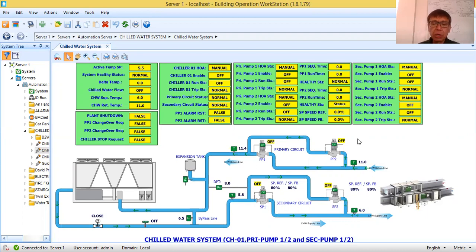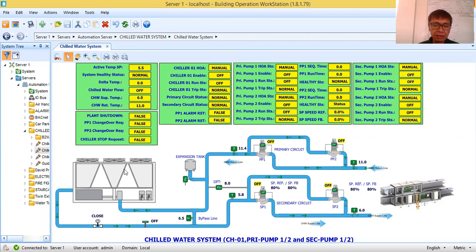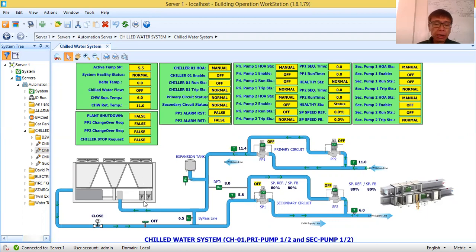This chilled water system is composed of three major components. The first one is the chiller. I have here one chiller, and this chiller has two screw type compressors.